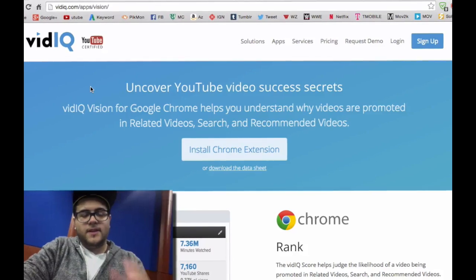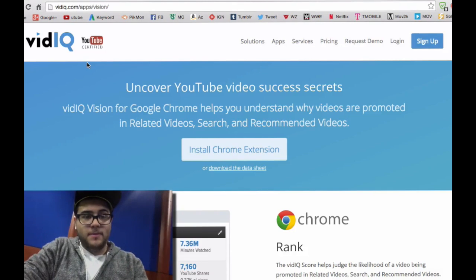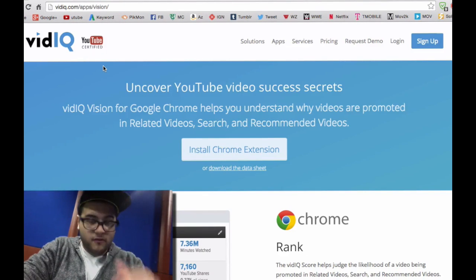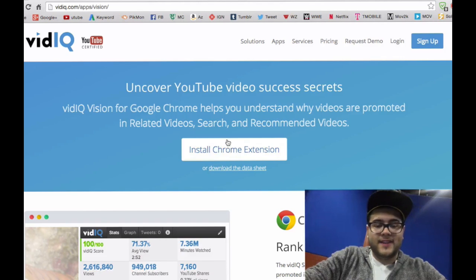It's time to begin this tutorial. You will need a computer with internet access and Google Chrome. If you don't have Google Chrome, I will provide the link down below so you can download it if you want to proceed with this video. The first step is to go to vidIQ — I will provide the link down below — and install the Chrome extension from that site.